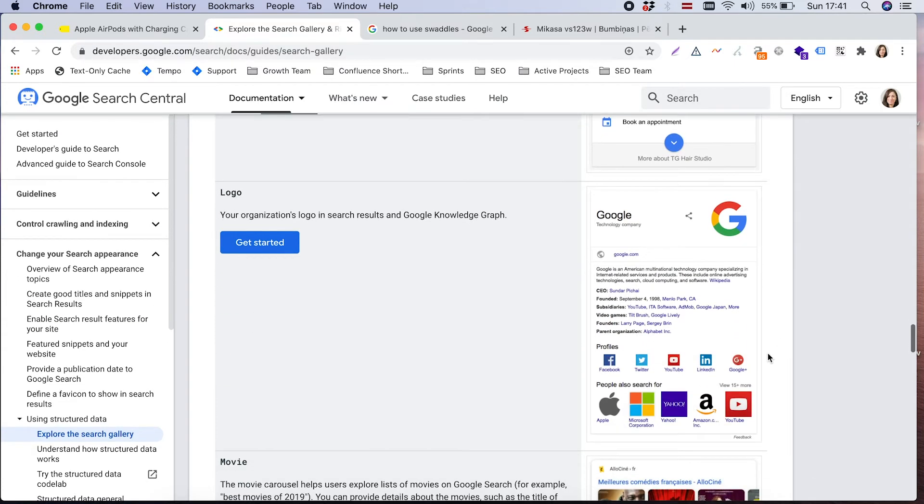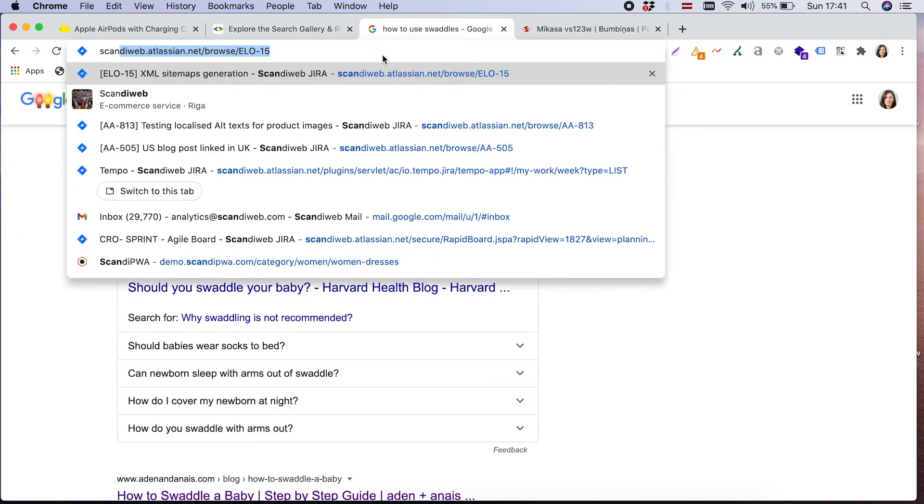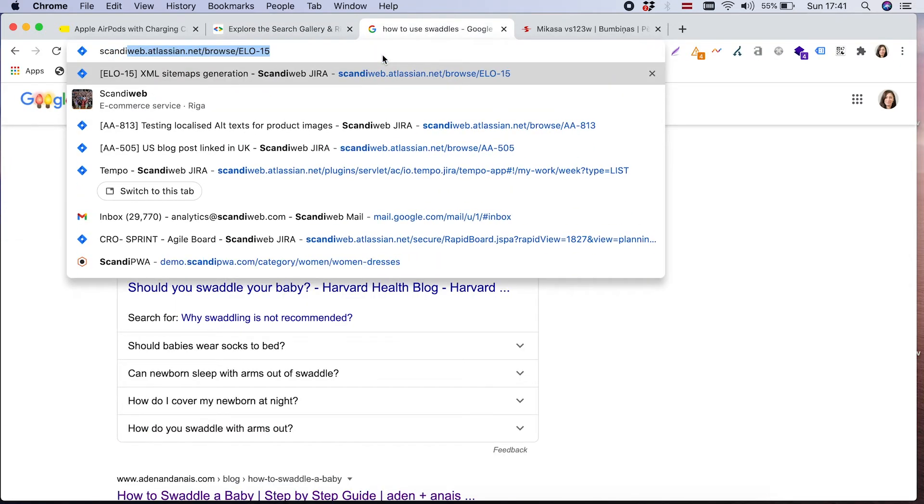Logo - it's just displayed in knowledge graph panel. I will quickly show you how it looks. For example, if we are looking for Skandeweb, we will actually see both.